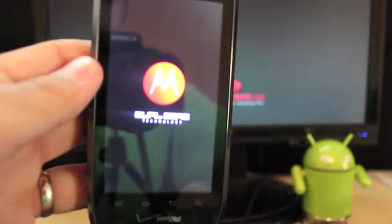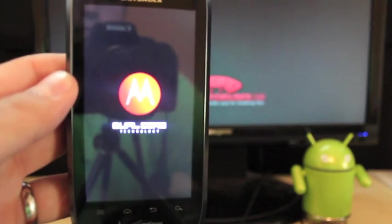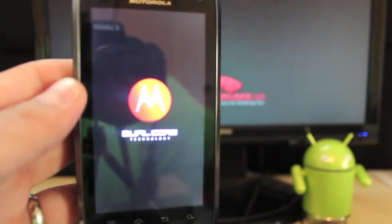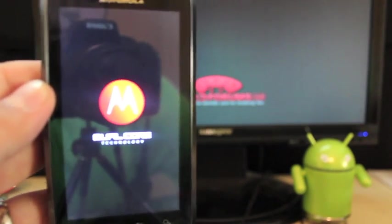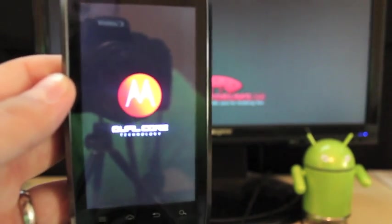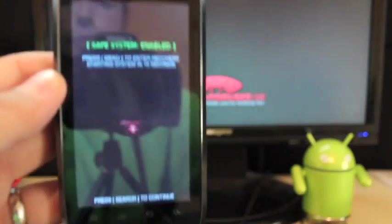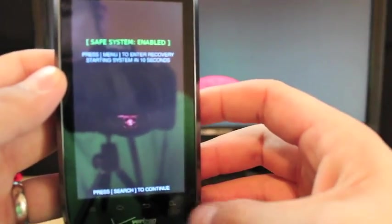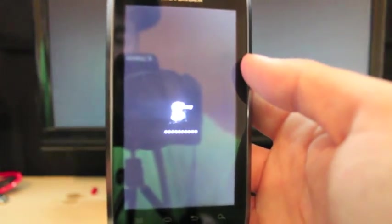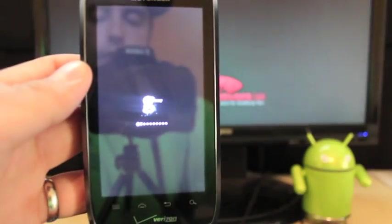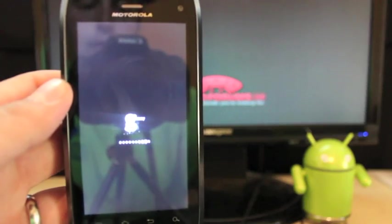So anyways, guys, that is the Gummy ROM for the Droid 4. Simple to install. Very quick. Very customizable ROM for the Droid 4. Even better than stock, if you ask me. Much better than stock. And it's on Ice Cream Sandwich 4.0.3. So guys, thanks for watching. And I'll see you guys in the forums.